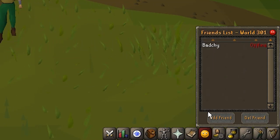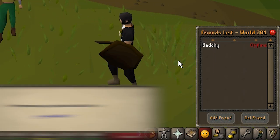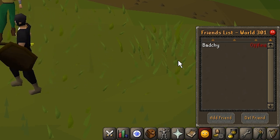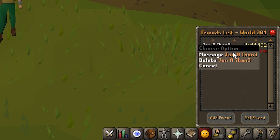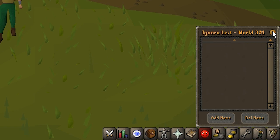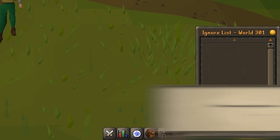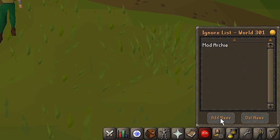Next, we have the friends list. Your friends list is a collection of people you want to keep in touch with. You can add players in the friends list tab, and you will be notified when people on this list log in, and be able to message them directly. You also have an ignore list, accessible in the top right of this tab, which prevents you from seeing their messages in chat.